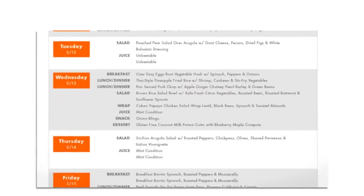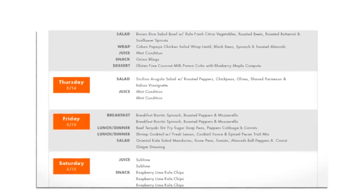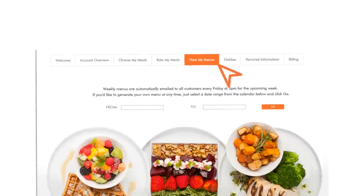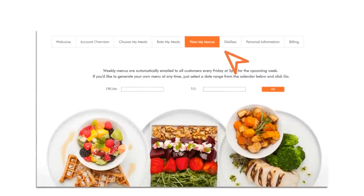Your menu will be emailed to you every Friday at 3 p.m. for the upcoming week. If you'd like to generate your own menu, click View My Menus, enter a date range, and click Go.